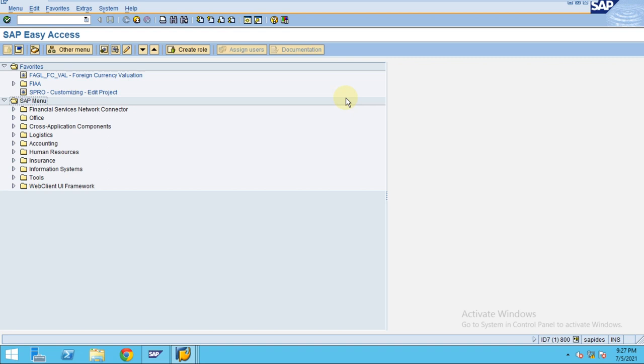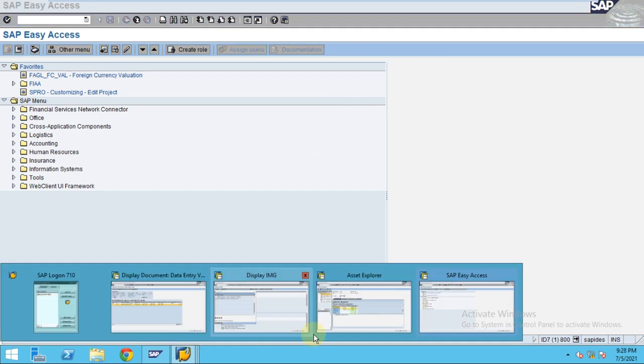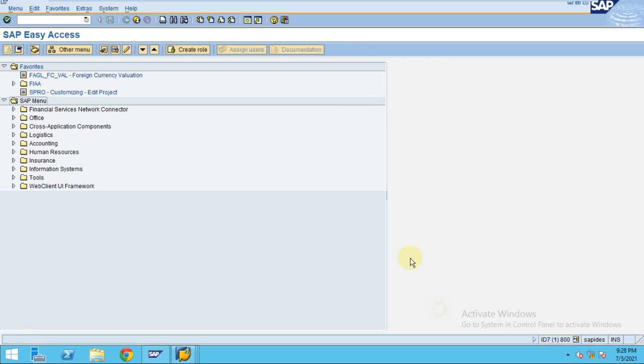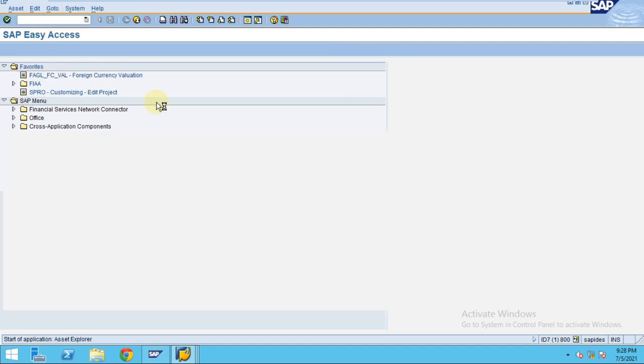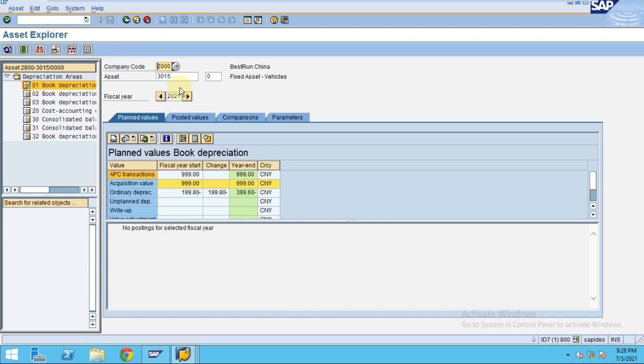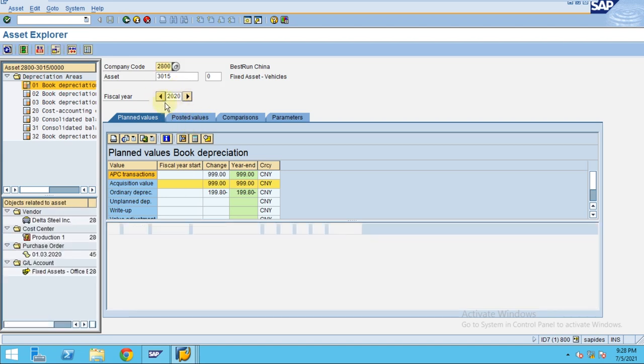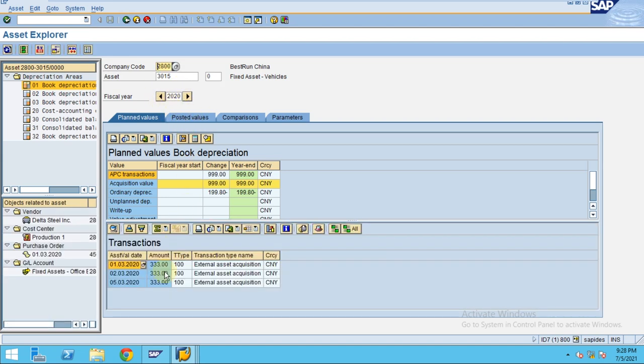In some cases, we post the depreciation and after that there might be some assets not considered during executing the depreciation. Then how can we do this, which is what I am going to show you here. Let's say currently this is the asset we capitalized after the depreciation run, then the user updated it. For this asset, it was posted in March but we actually completed our depreciation run for March.